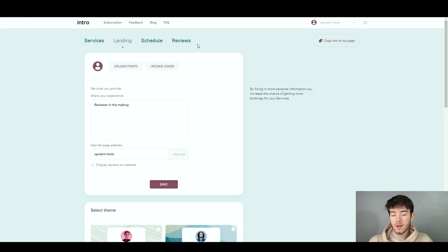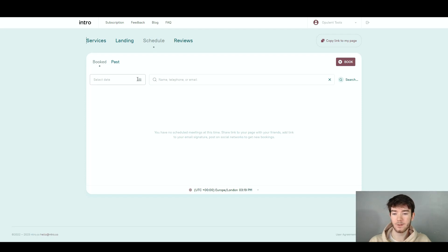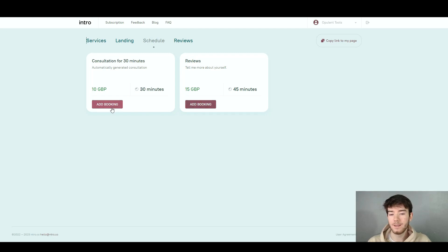Once you're happy with all the settings in the landing section, we're going to move on to the schedule section. This section is a schedule board where you can see what you've booked and past bookings as well. You can select a date if you have many bookings and filter them, or filter by name, telephone, or email in the search bar. If you want to add a booking, click the button in the top right-hand corner and select the service for your consultation.